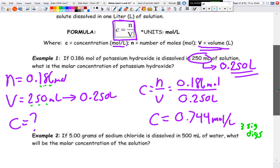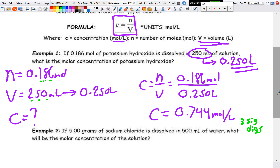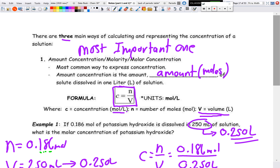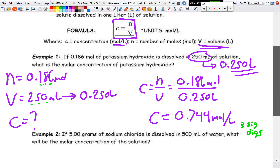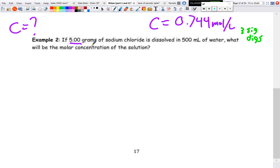Not every question will give you N directly. Remember the equation N = m/M, where mass is divided by molar mass. So if you're given grams instead of moles, this becomes a two-step question. For example: 5 grams of sodium chloride dissolved in 500 milliliters of water — what is the molar concentration?